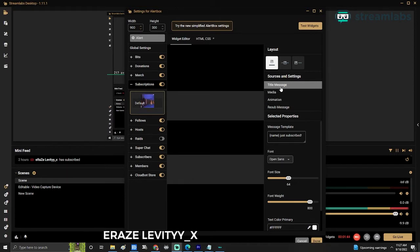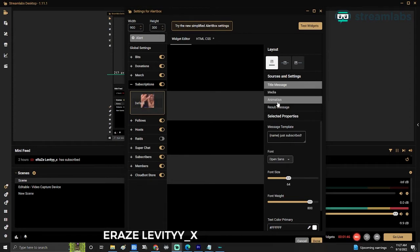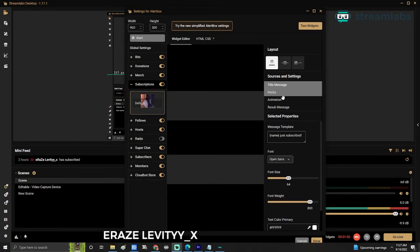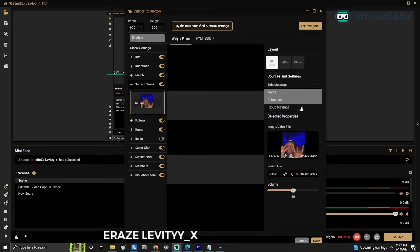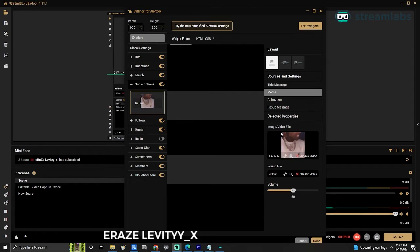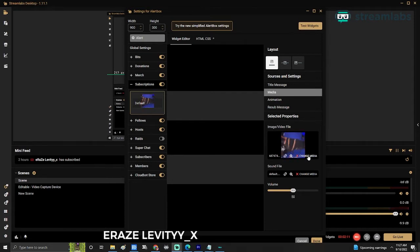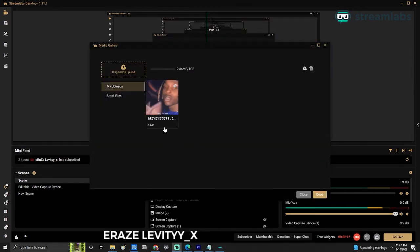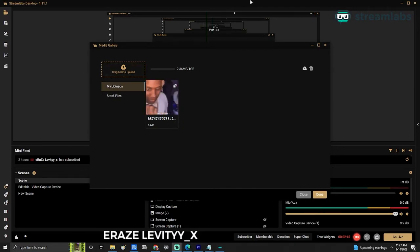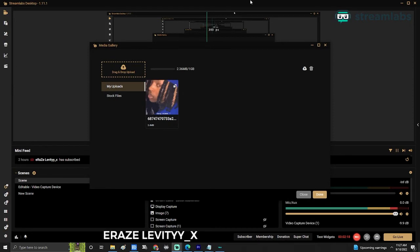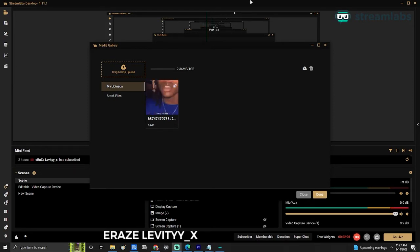I'm focusing only on media and animation. So to change the image slash video file, you're going to go to change media. You can use the stock images they have, or you can use your own.